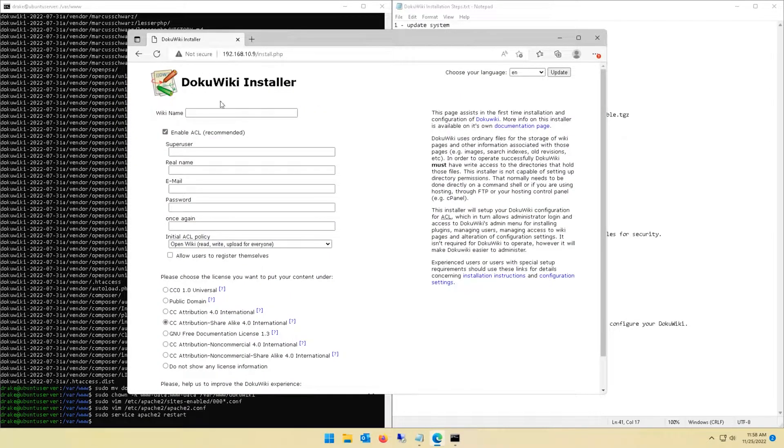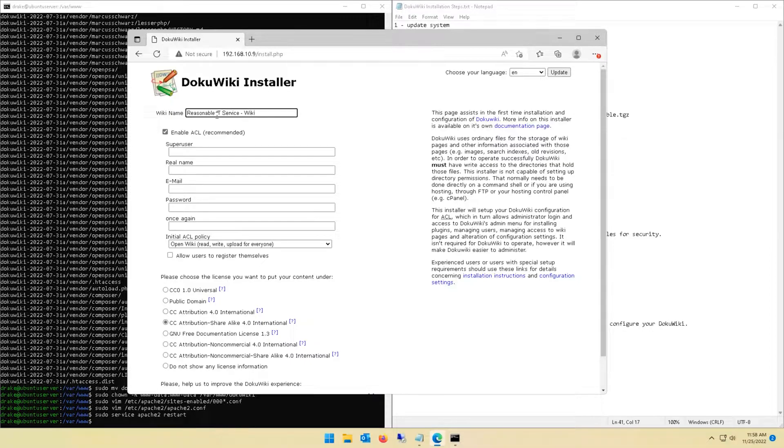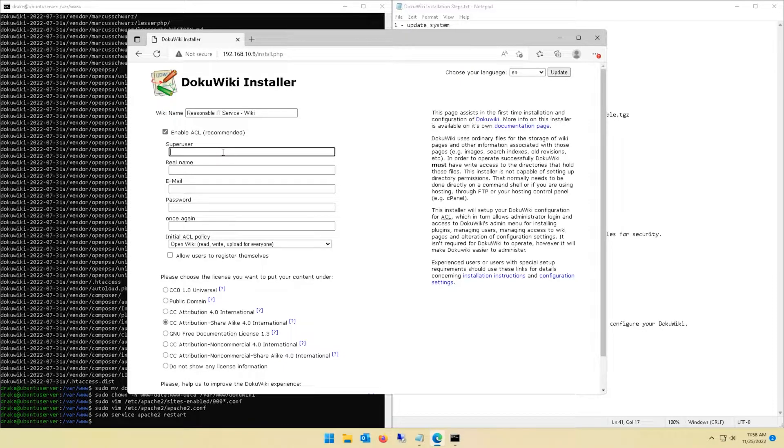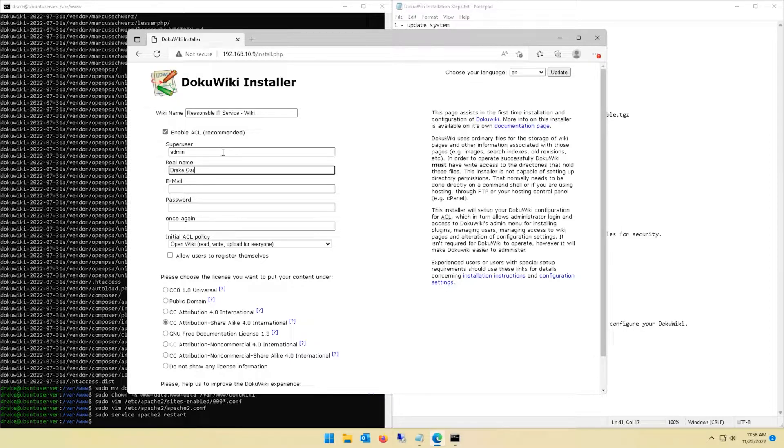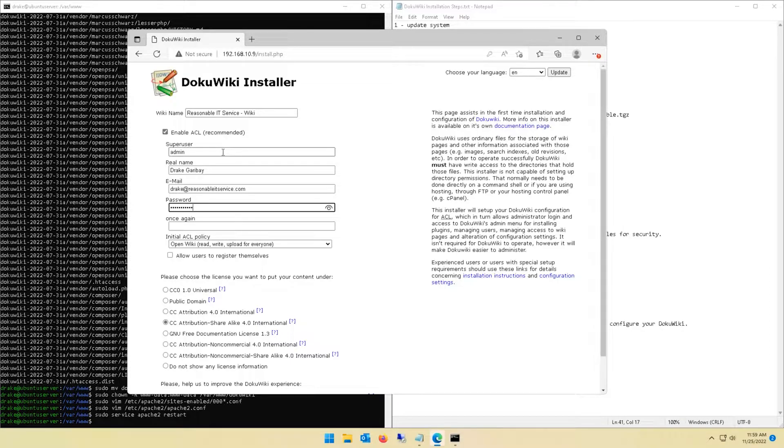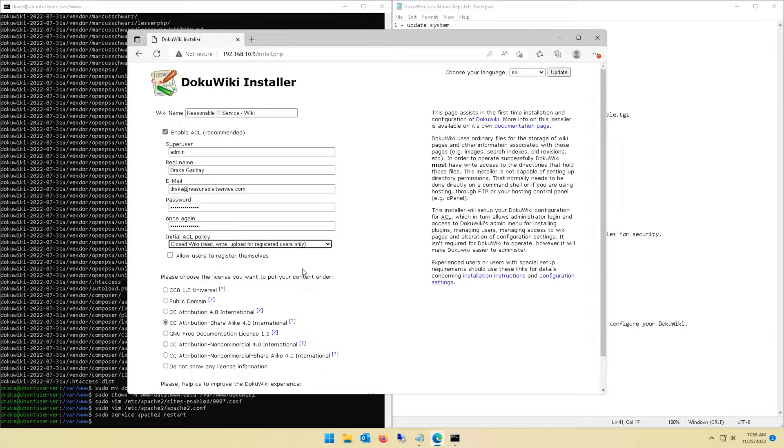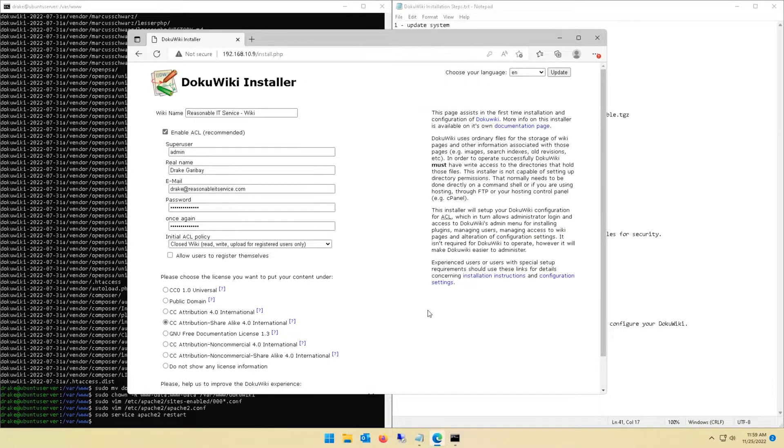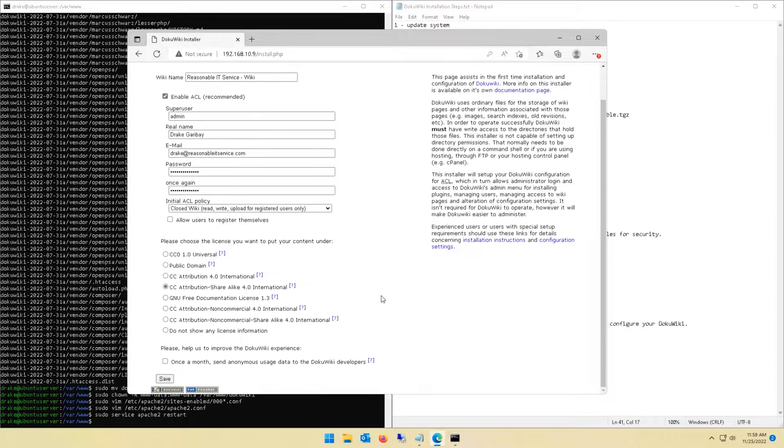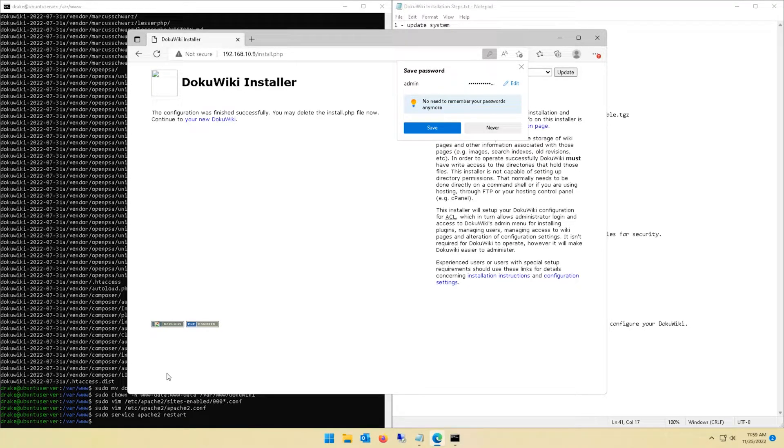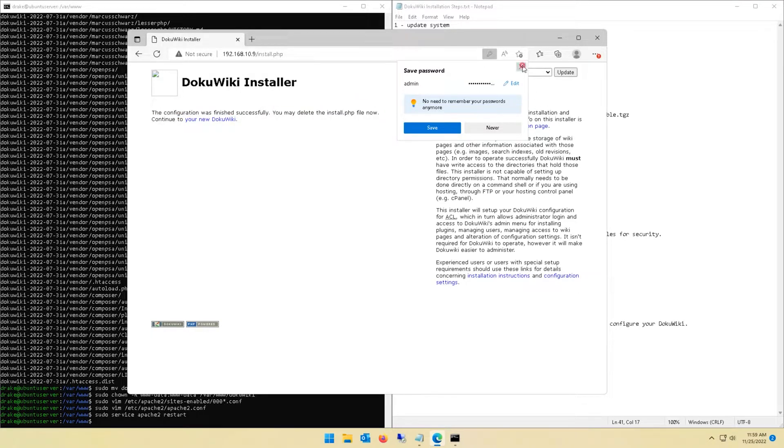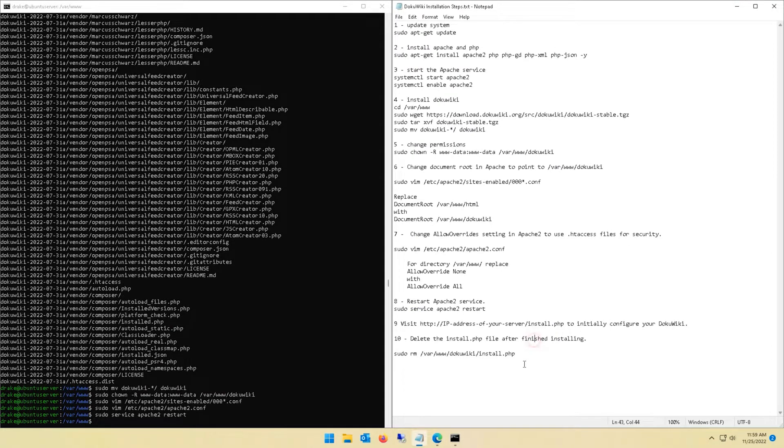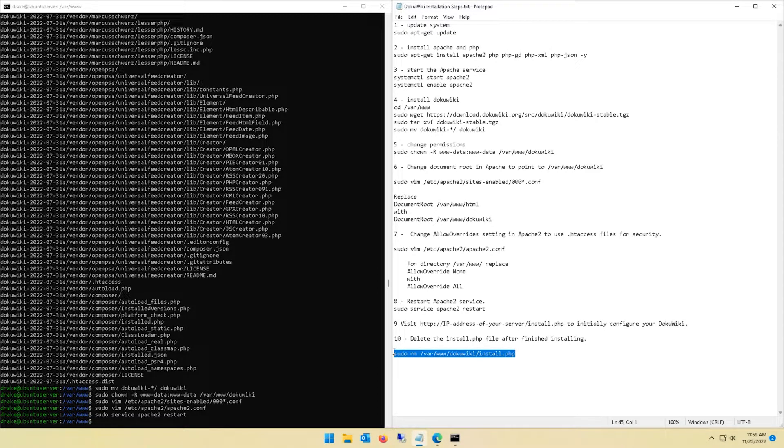This will take you to the front end to finish the rest of your configuration. This is pretty self-explanatory, just put in the info that you wish. Wiki name I did Reasonable IT Service Wiki. Super user is essentially the admin account for your wiki. Put your name, your email address, create your admin password, confirm your admin password. This is a closed off private wiki so I'm going to change the ACL policy to a closed wiki. It's only for folks who have a login to the wiki. I'm not going to do the anonymous data usage, that's your choice. I unchecked mine. Go ahead and click save.